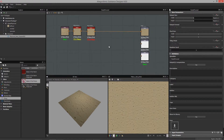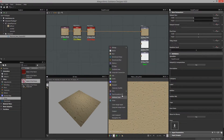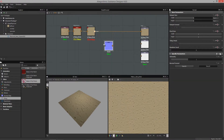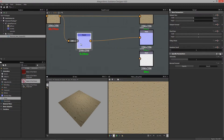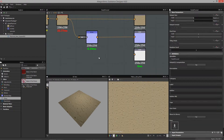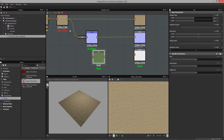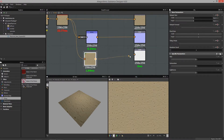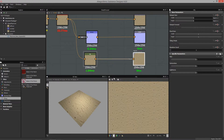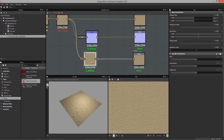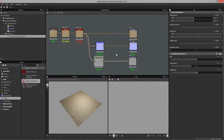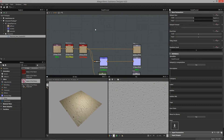I'll pump that into our diffuse output. We can also use this for our normal map — feed it into a normal map node going out to the normal output. We can also drop down an HSL node, feed the final color out to our specular, so we get a little bit of specular with some controls to play with.